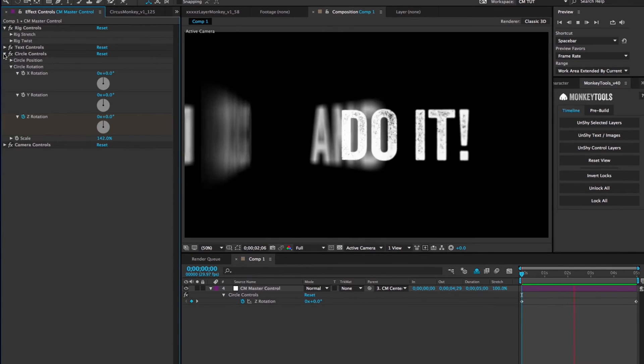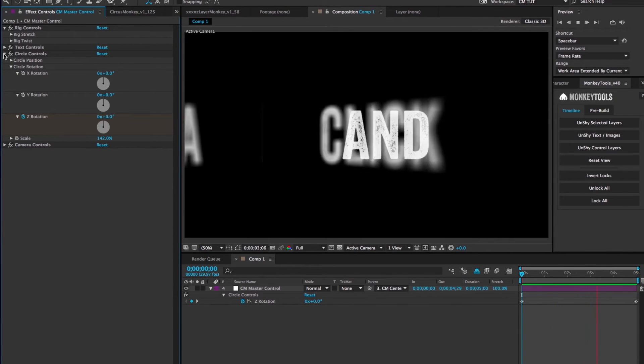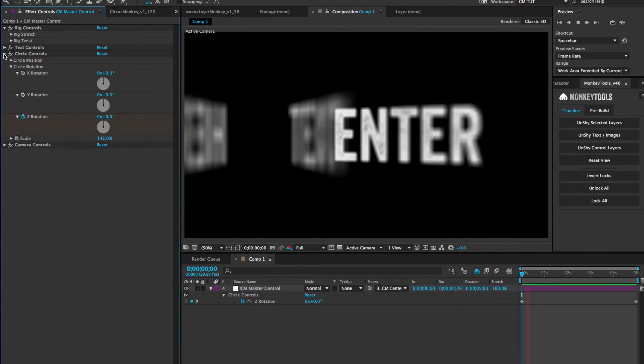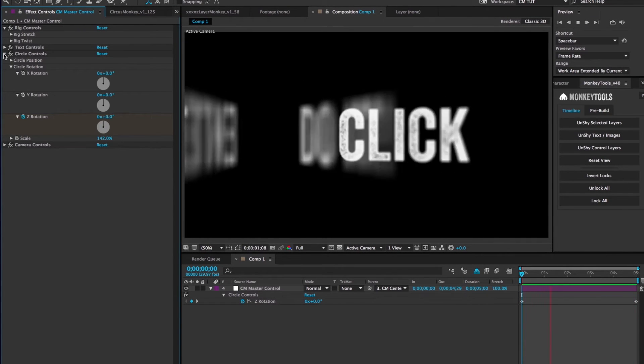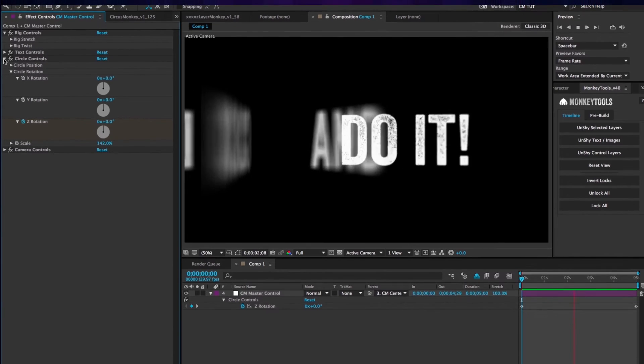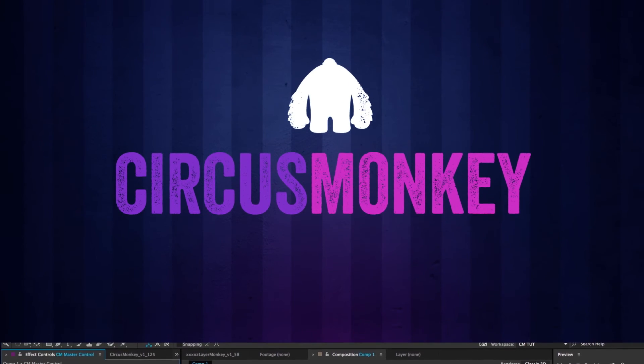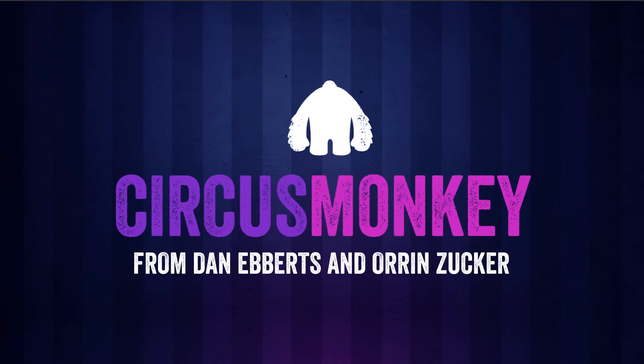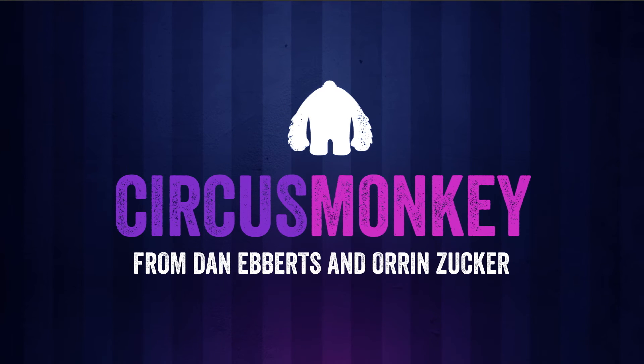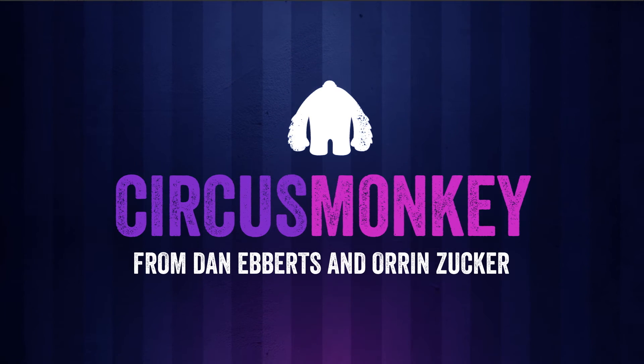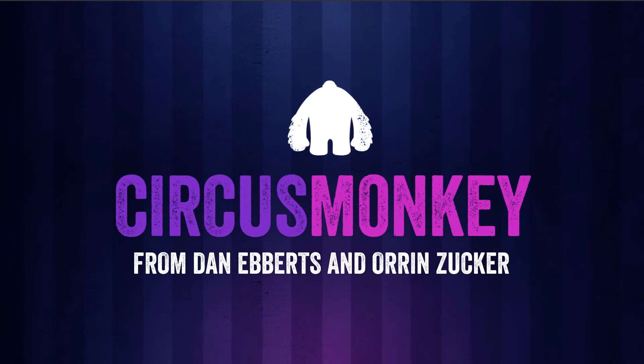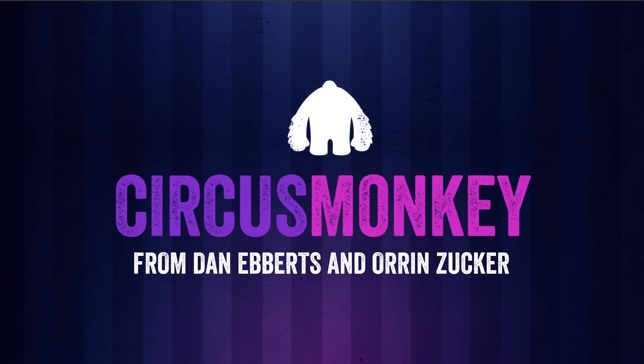Lastly, if you're using one of the circle rigs, you'll have one more set of controllers which deal with the center point of the circle. Well, there's a lot more to Circus Monkey. Please drop us a line if you have any more ideas on how to improve it, and post up your work. We'd love to see what you've done. On behalf of Dan Eberts, I'm Aaron Zucker, and thanks for watching.